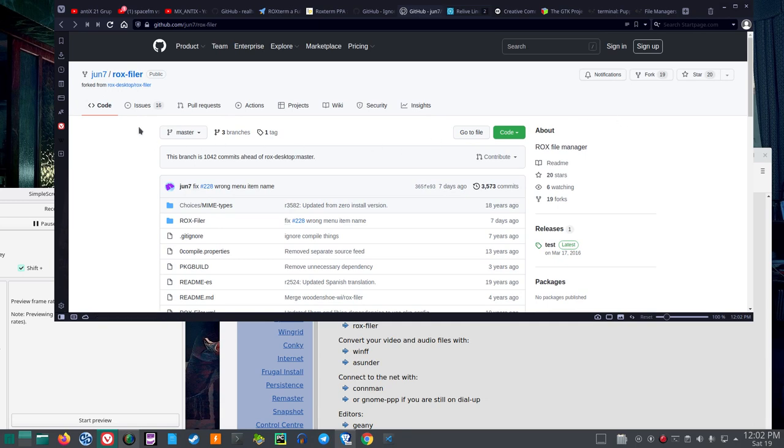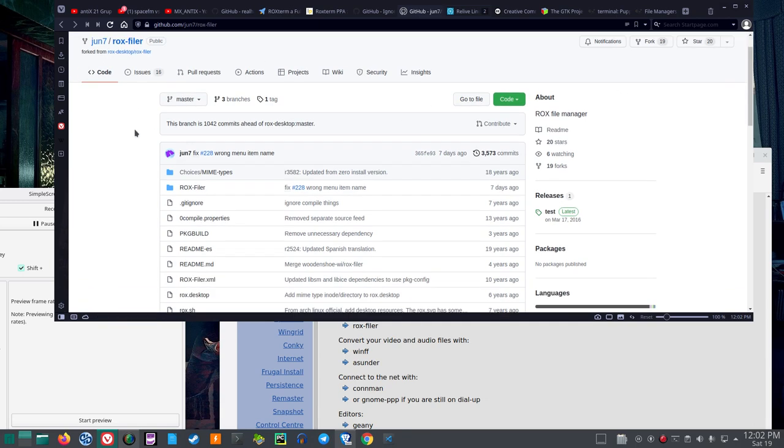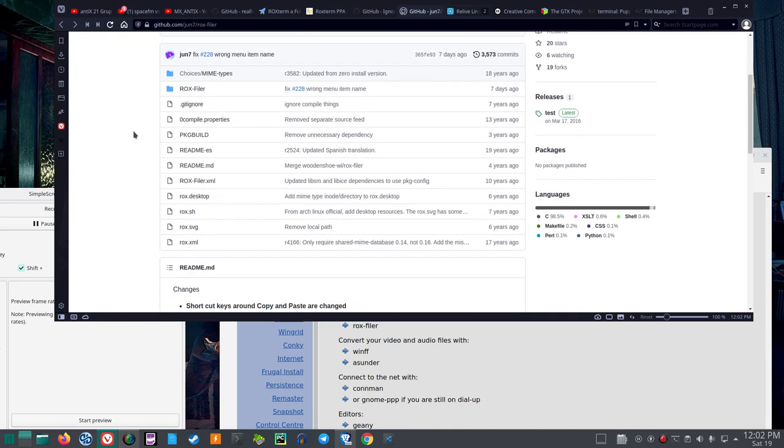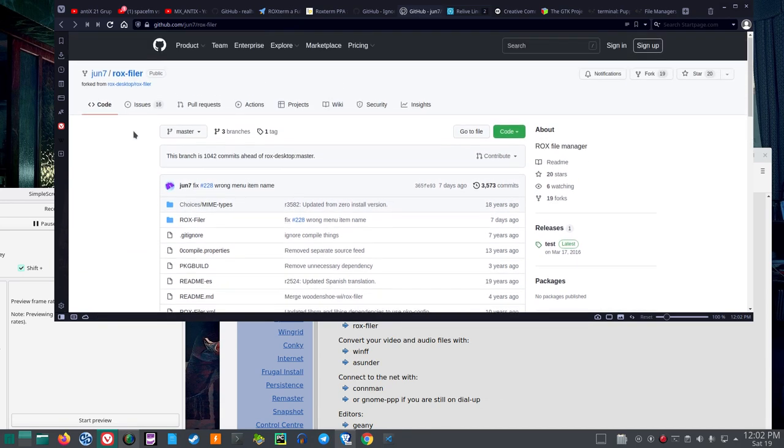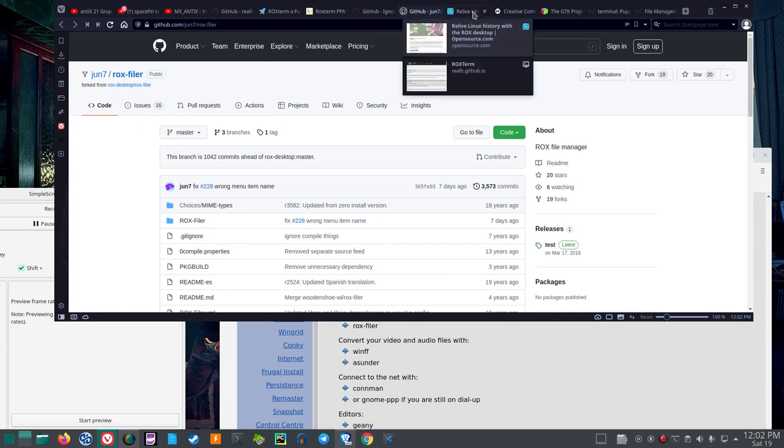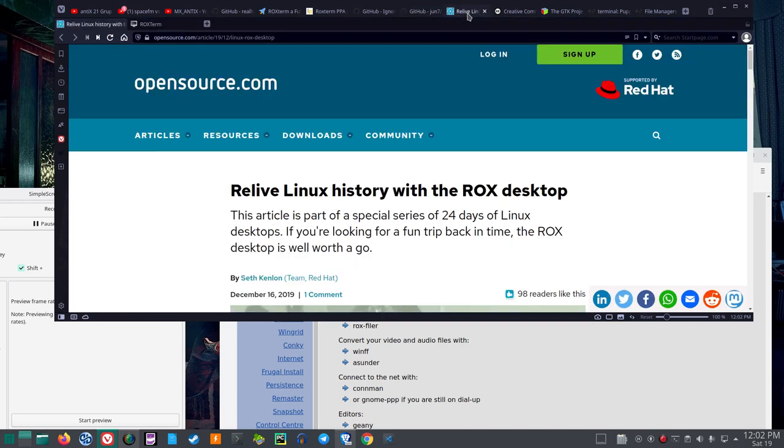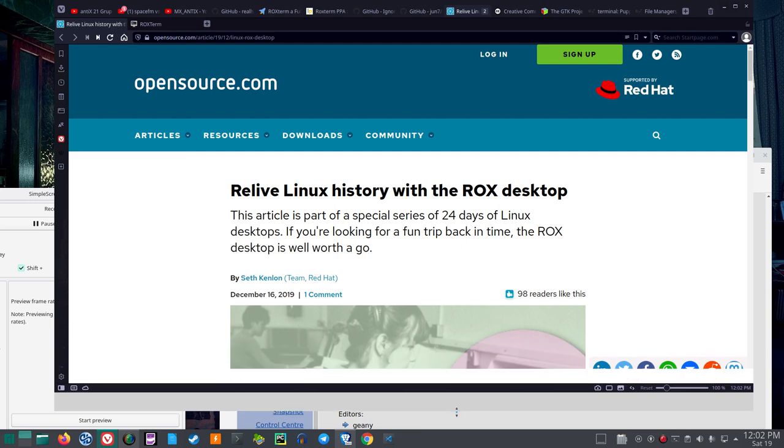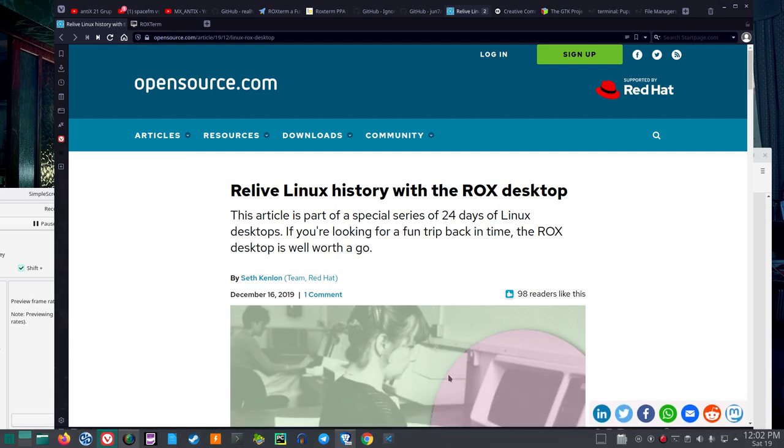It would be nice if there were more people doing this. But, now, I looked around a little bit more. And I saw at opensource.com, there was a little discussion of Rocks Desktop.